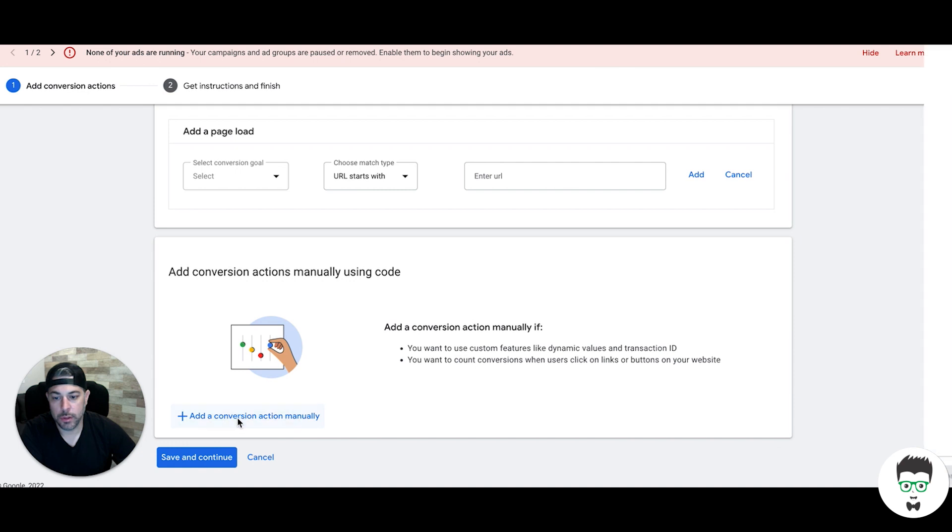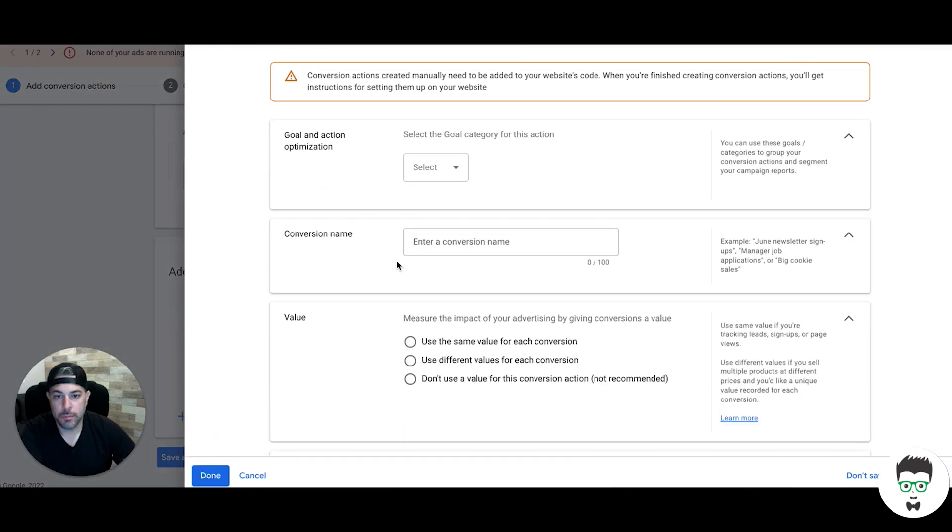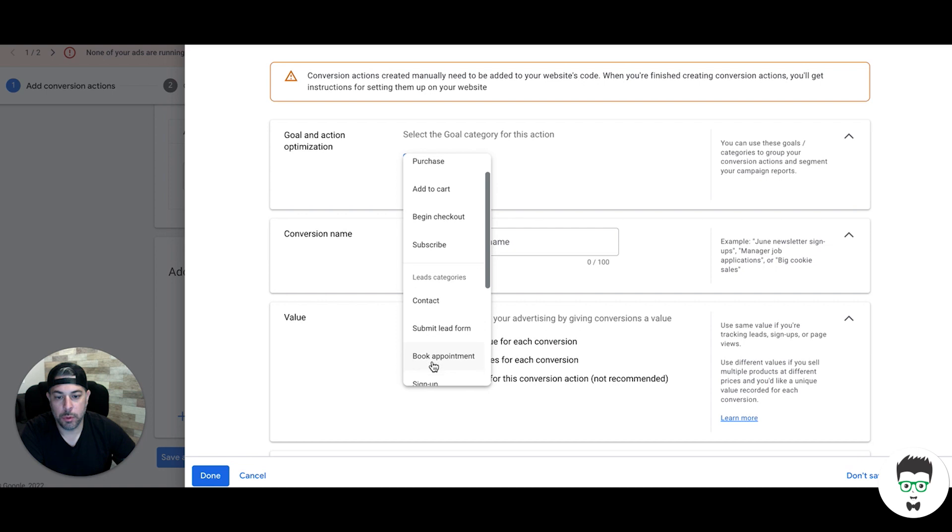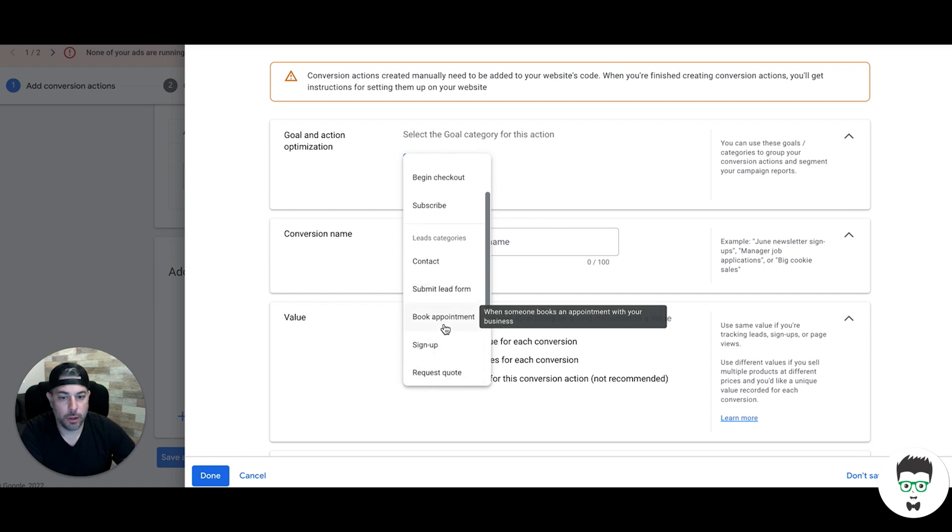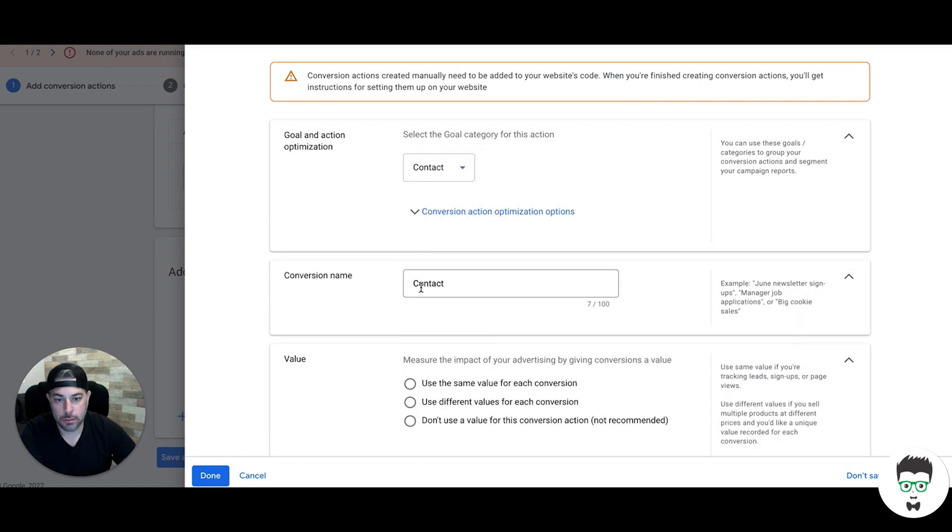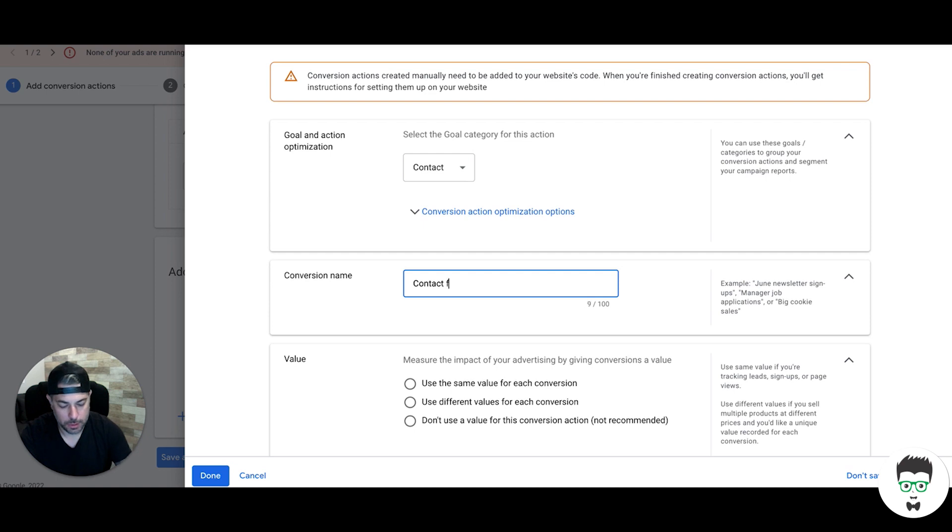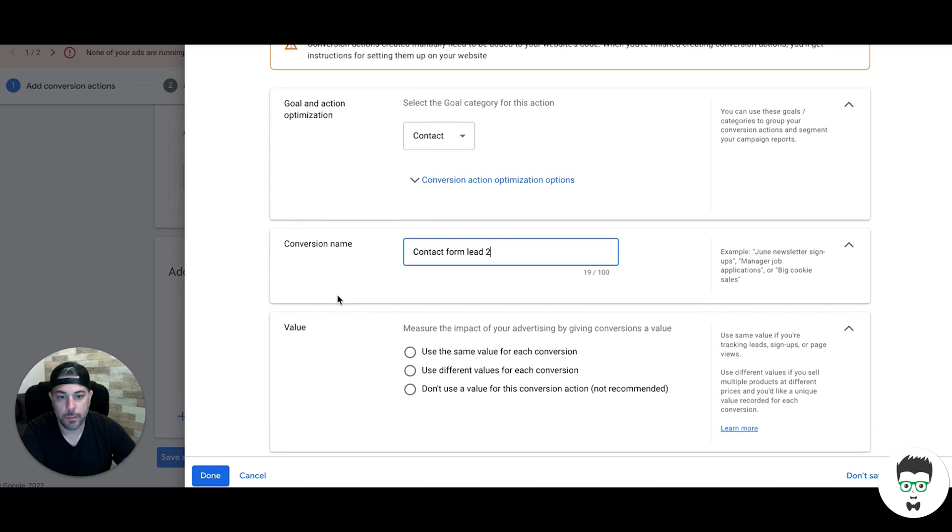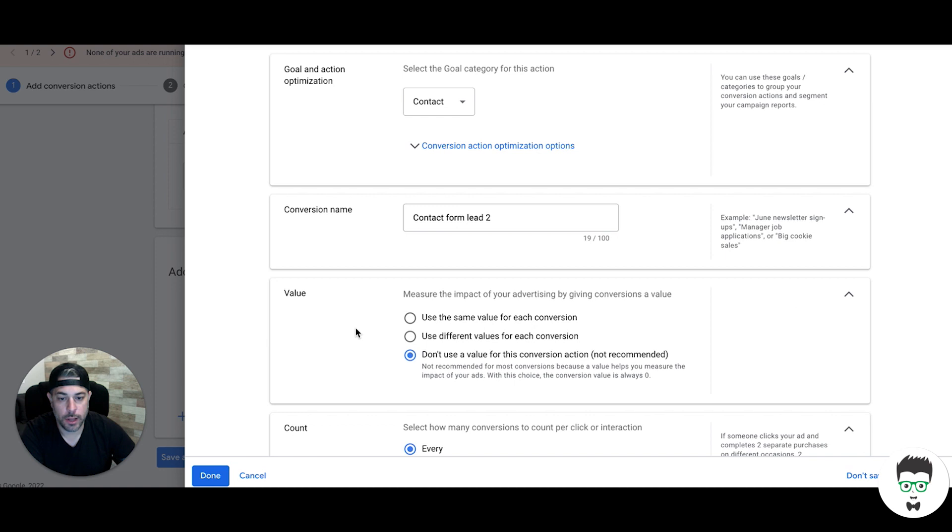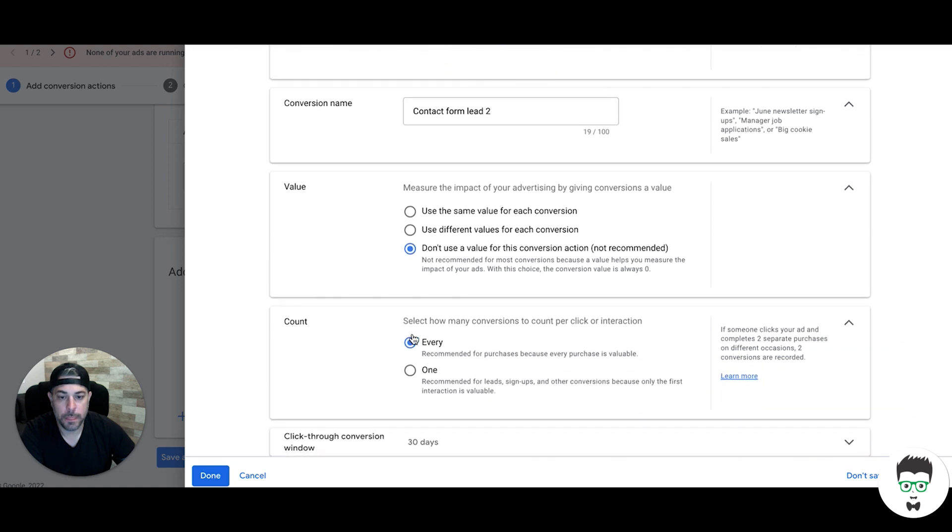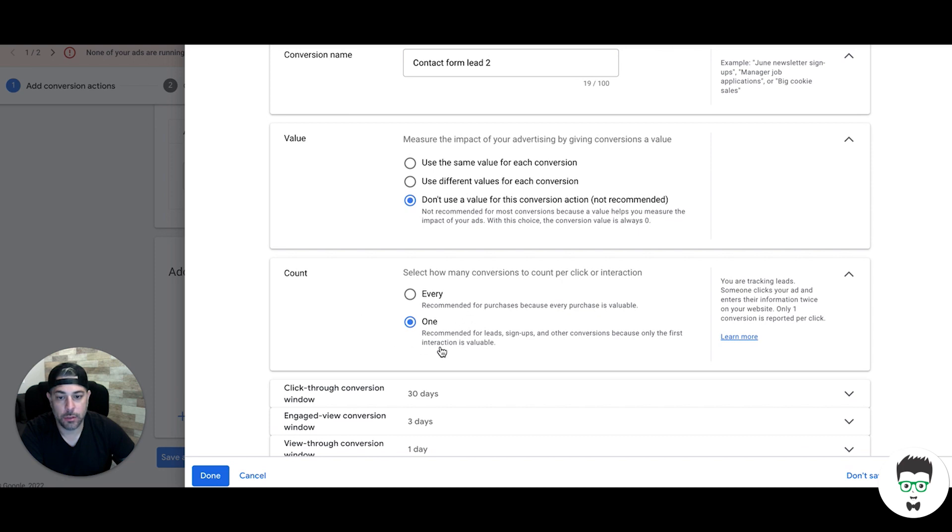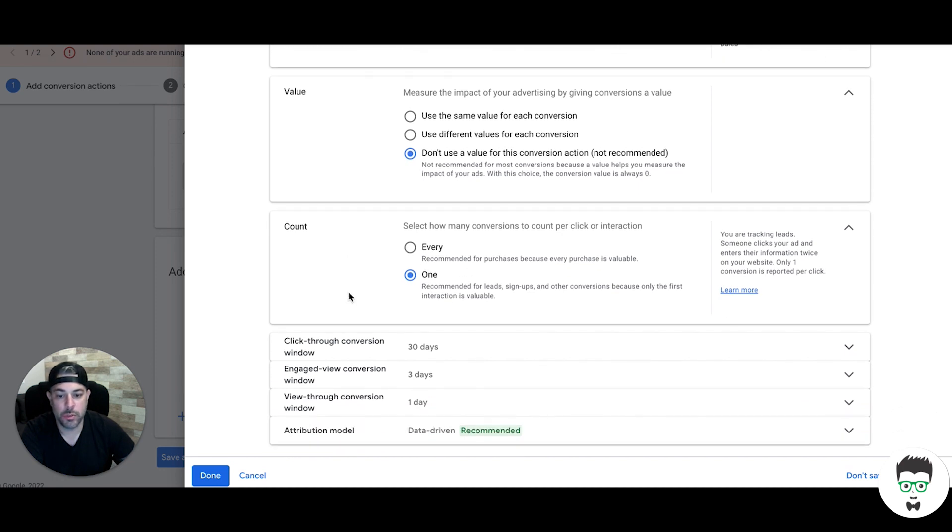Click this button and come down to contact or submit lead form, book appointment, whatever you want to call it. I'll do contact form lead. You can choose a value for each conversion or not, it's up to you. If you're doing lead generation, I always do one. I don't want to have some kind of accidental situation where one lead counts as two and then it throws off all of your numbers.